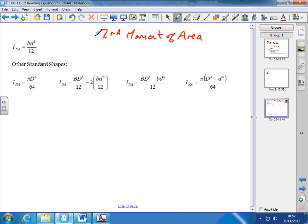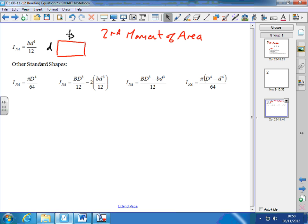The first formula is for a rectangular cross-section — a beam where B is the width dimension and D is the depth dimension. The neutral axis runs along the beam through the middle, so the bending happens in the depth direction. D is the depth of the beam, B is the width, and the second moment of area is given by BD cubed over 12.